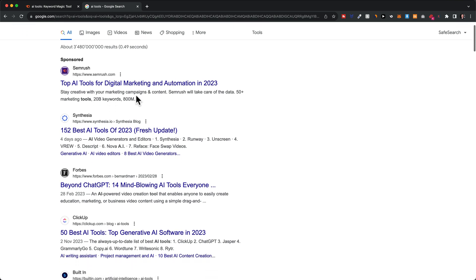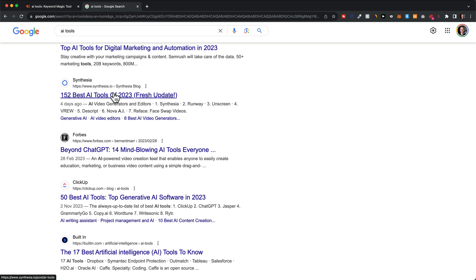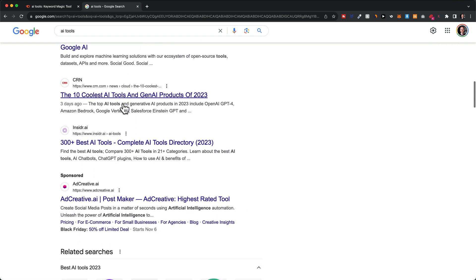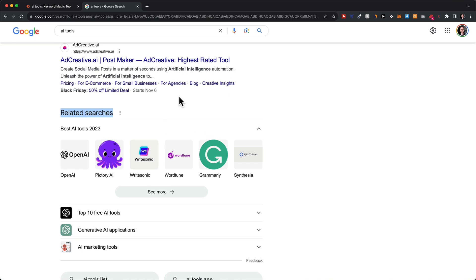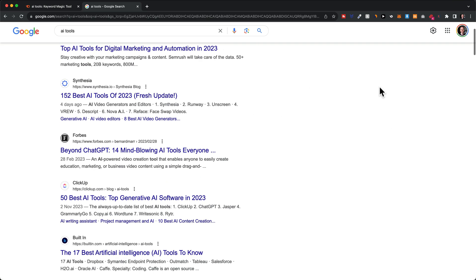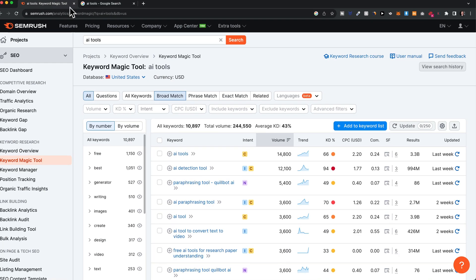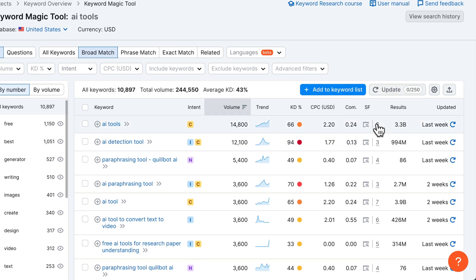Under SERP features we can see how many SERP features there are for this keyword. For 'AI tools,' we're not only seeing regular website results — we also see things like 'people also ask,' related searches, sometimes YouTube videos or shopping results on the right side. In general, the more SERP features there are, the less real estate there is on the page for your regular website, which makes it a bit harder to rank on the first page.